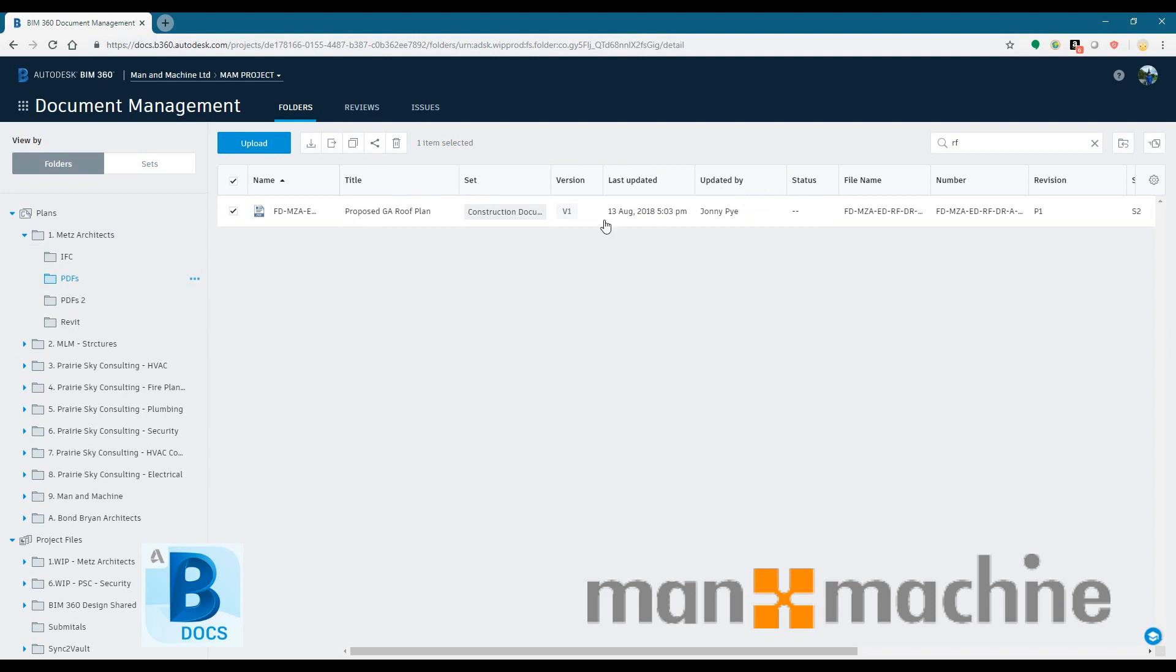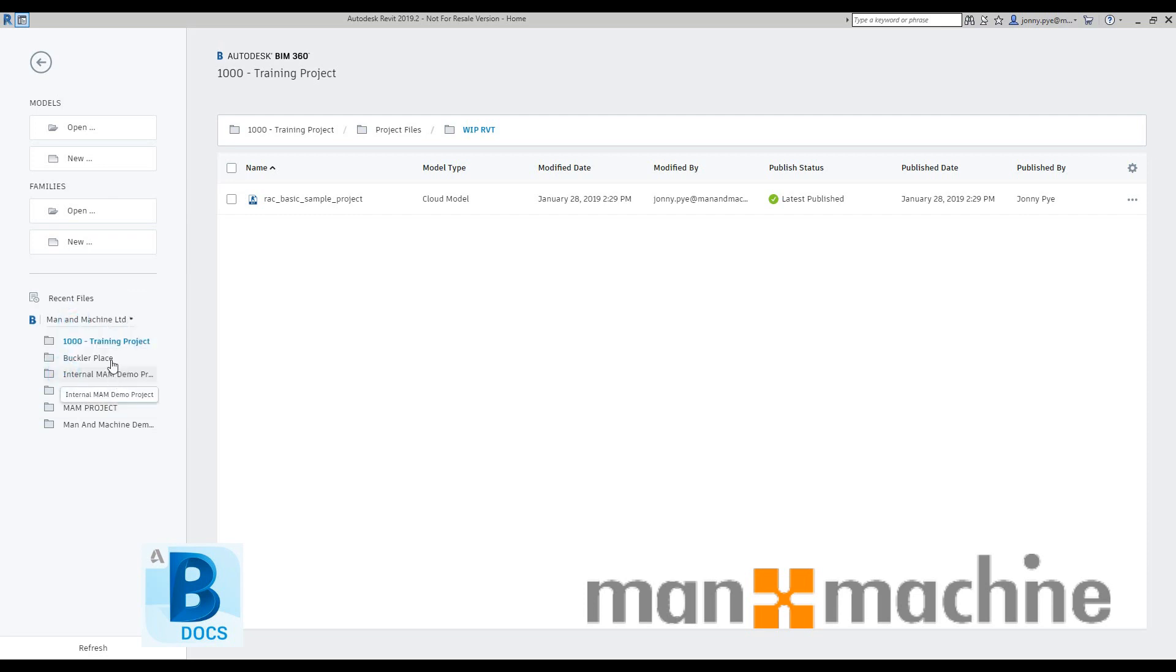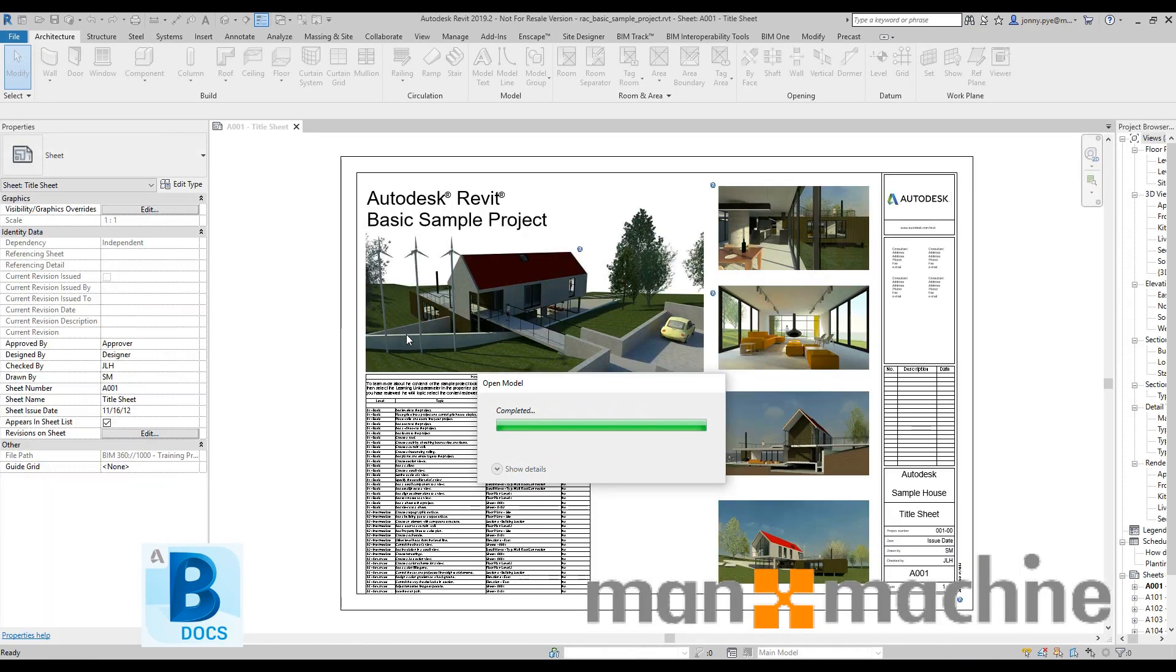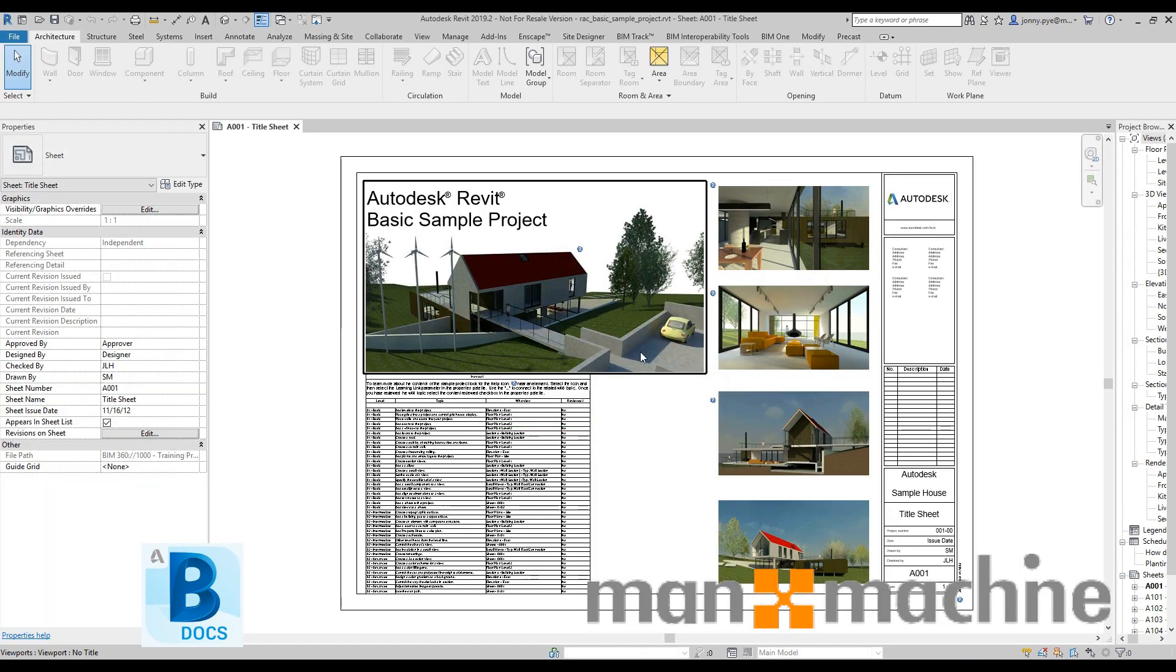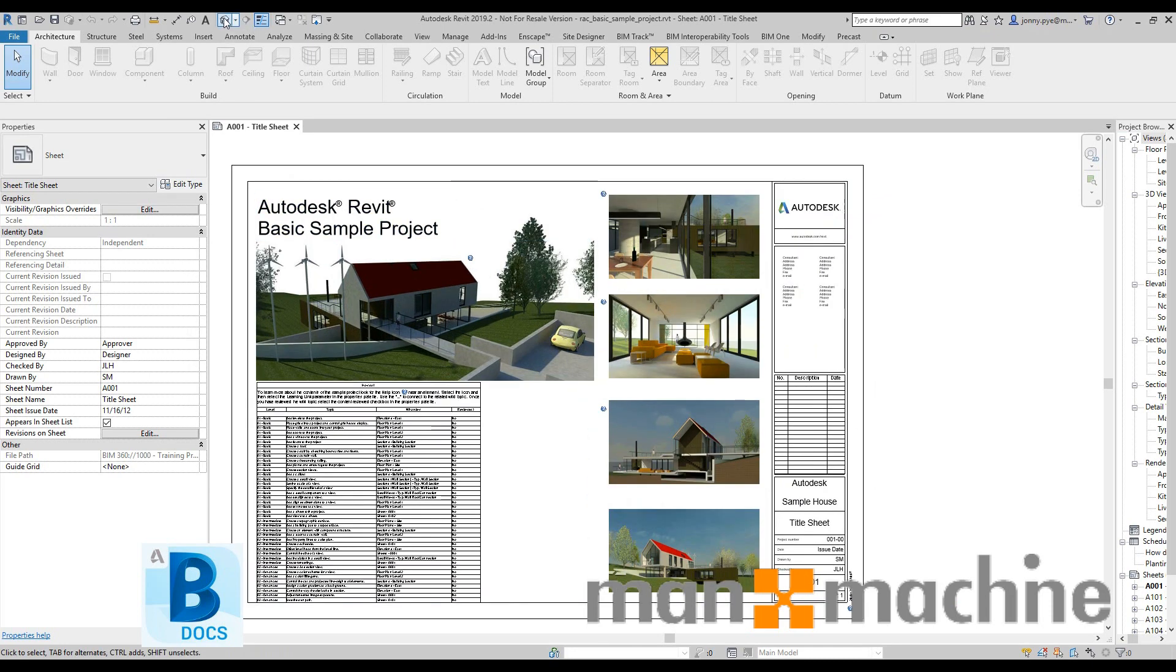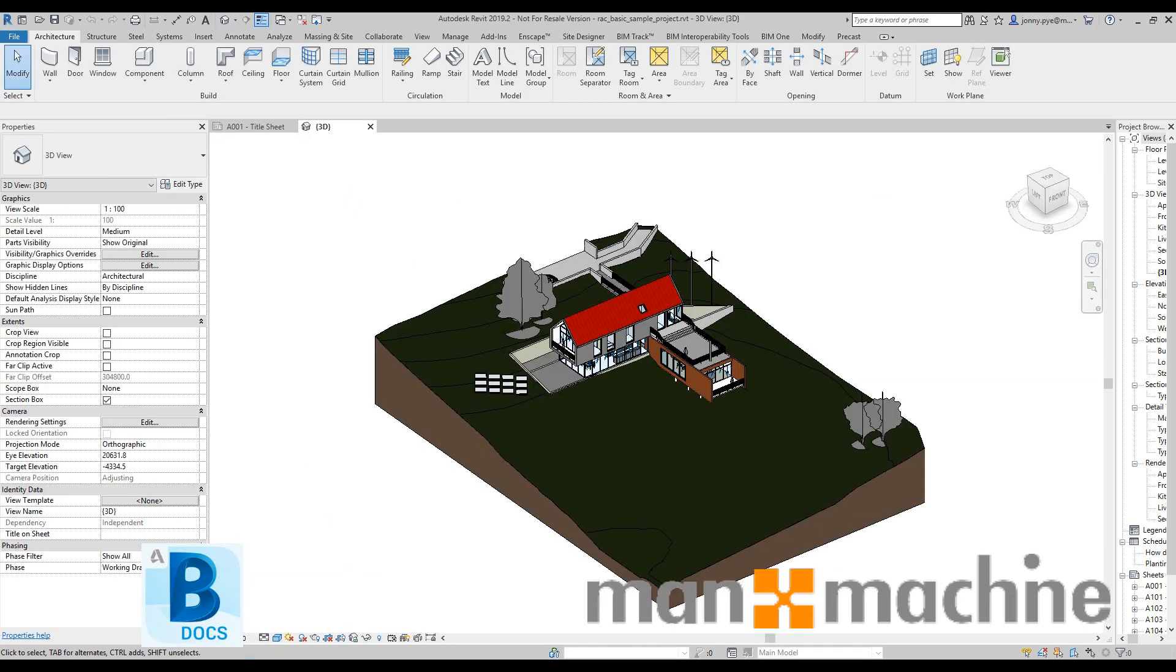So just having a look at some of the functions, we have the ability in BIM 360 Docs to be able to work directly from BIM 360 Docs server. So the example that you can see in the video is me opening a Revit file directly from BIM 360 Docs within Revit and I can work on that file, I can save that file and it will save all the versions directly to BIM 360 Docs.